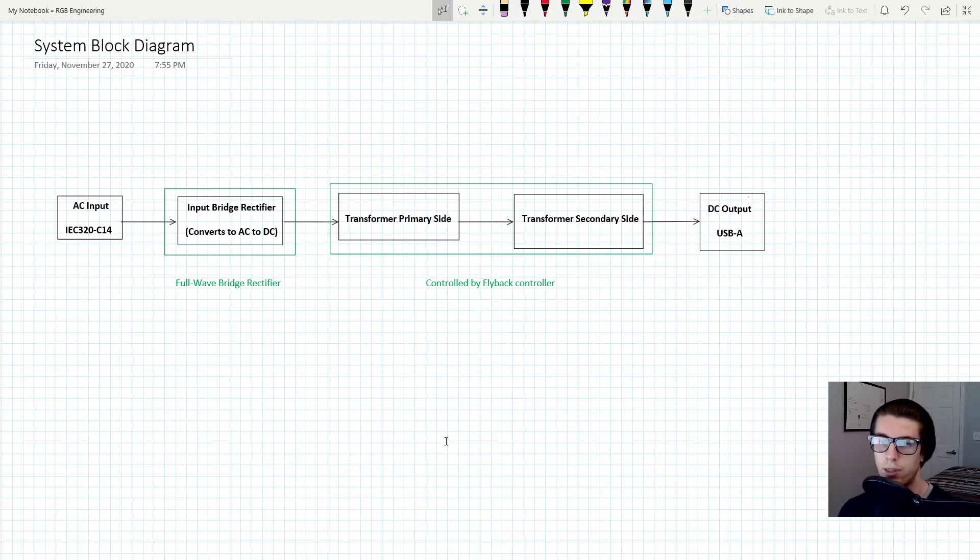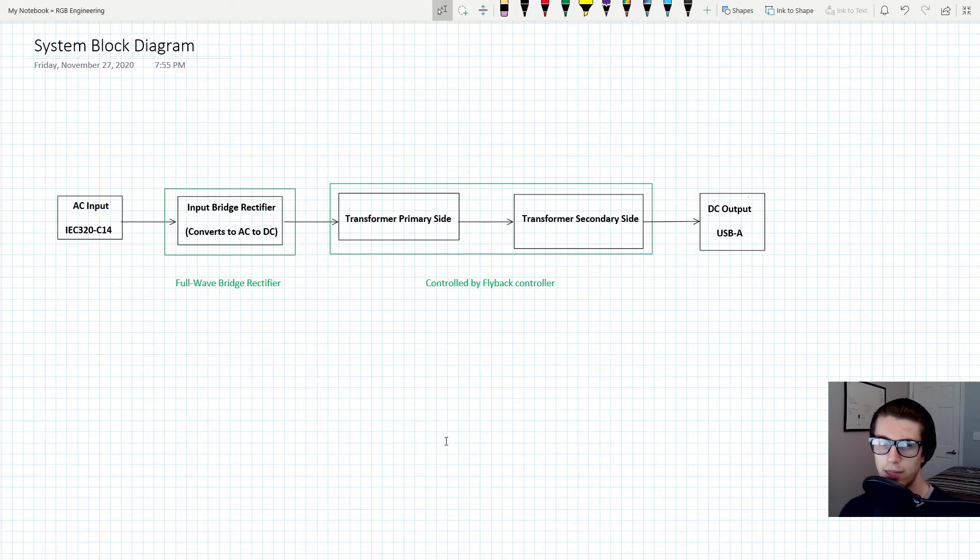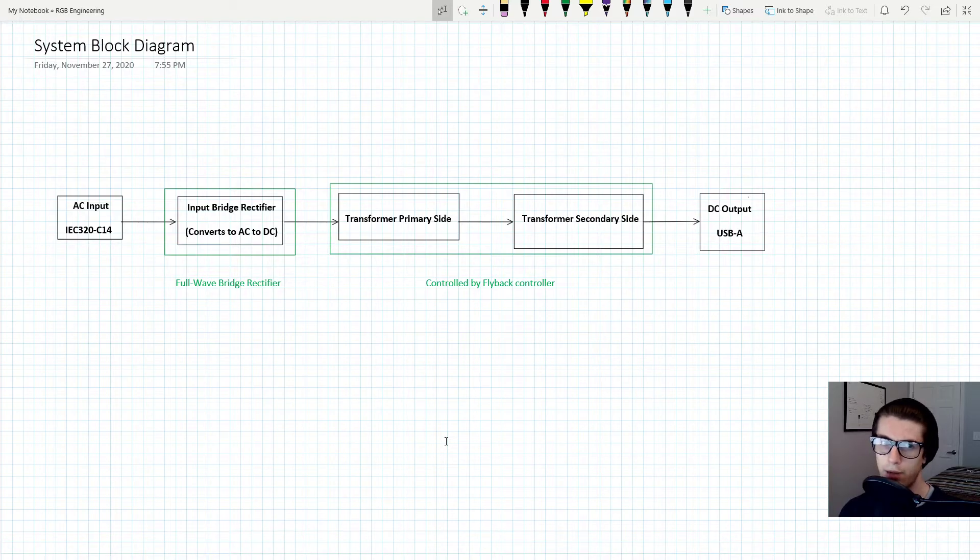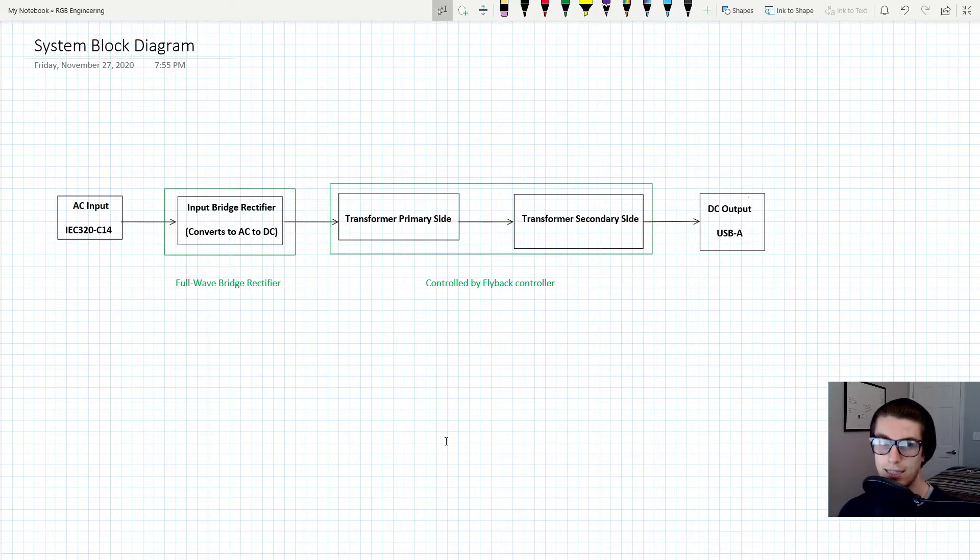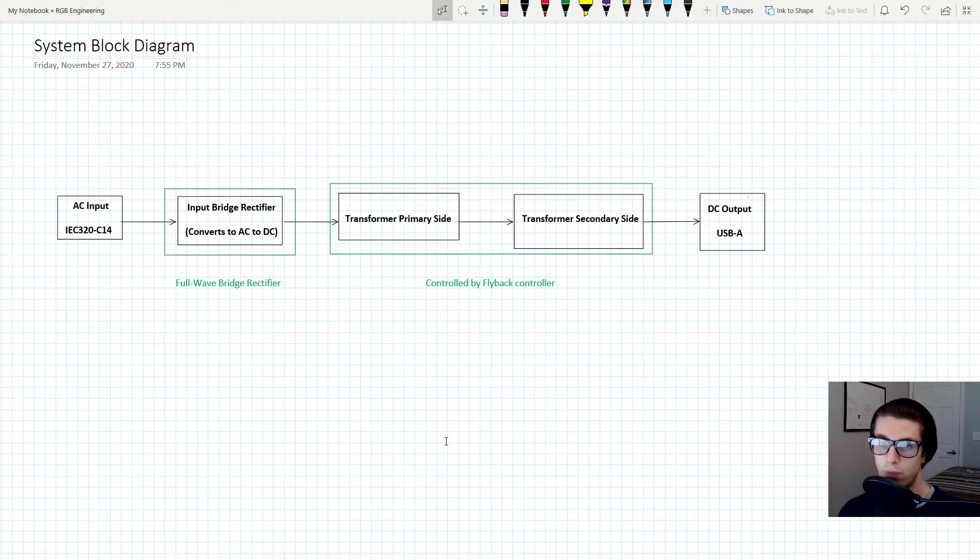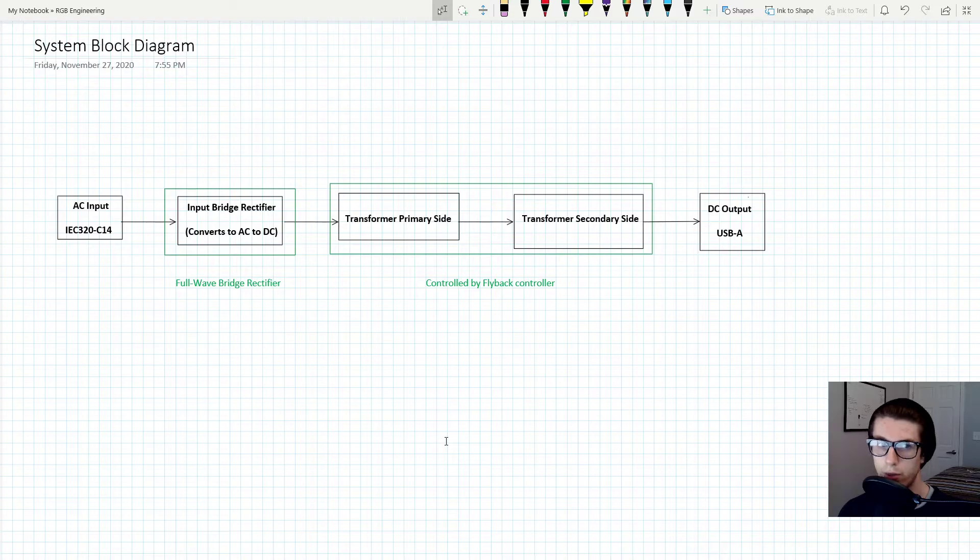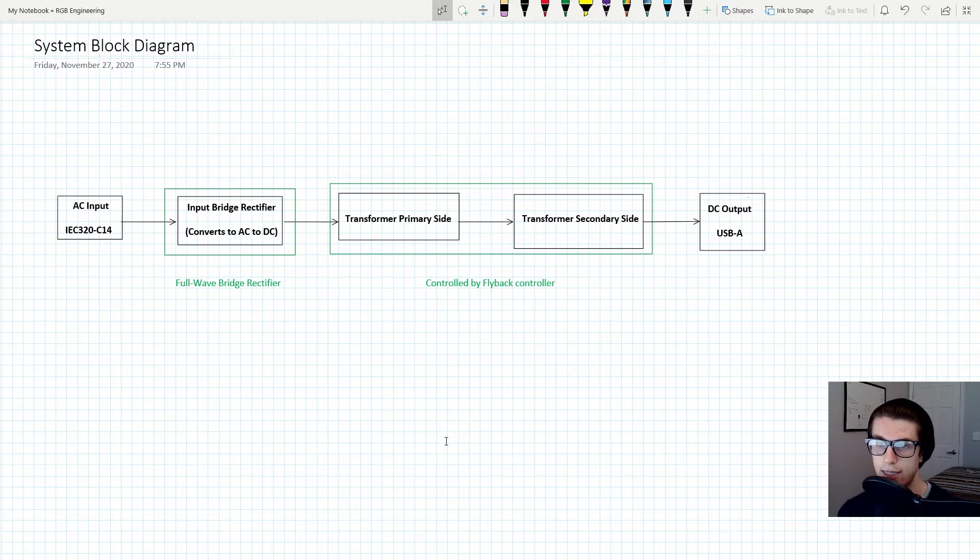That's what's going to get power to come out of the wall and plug into our flyback converter on the AC side. What that AC voltage is going to do is flow into an input bridge rectifier where it will be rectified, and that is what converts AC to DC.